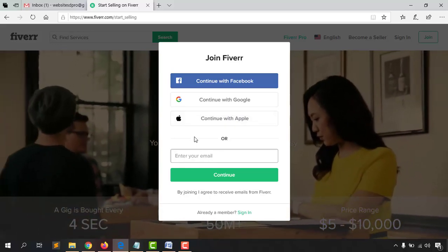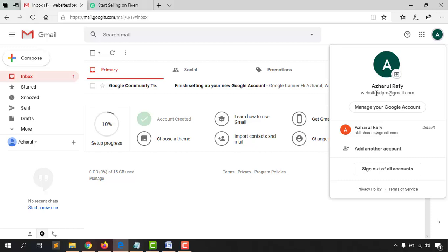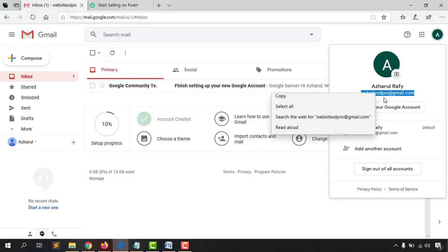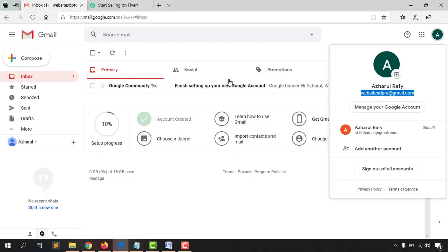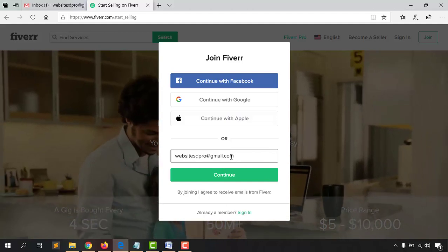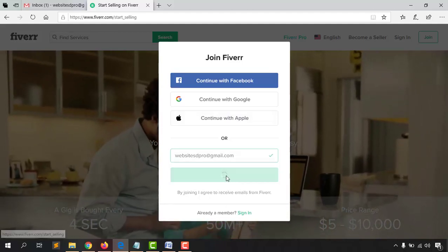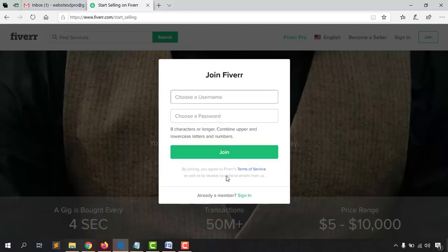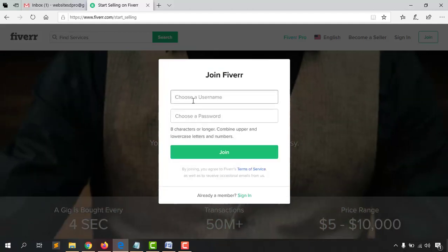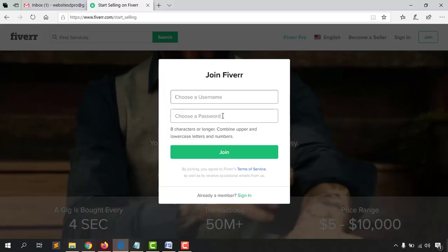I'm going to go with the email account directly. I'm copying the email address I'd like to use for this tutorial and pasting it here. Let's click on 'Continue,' and after that you have to choose a username and a password.